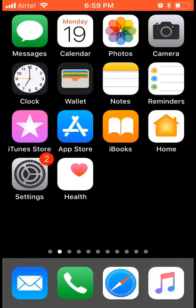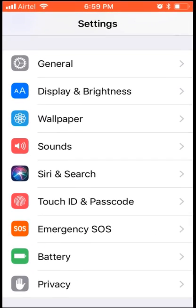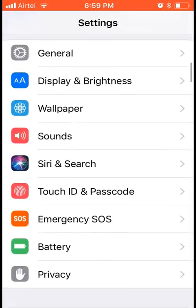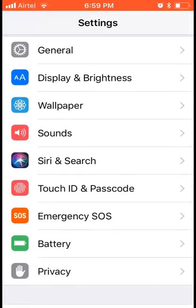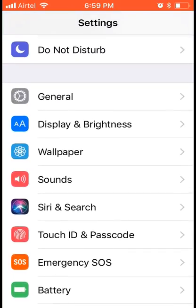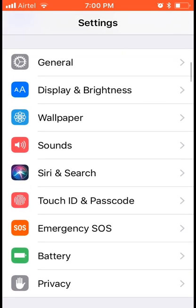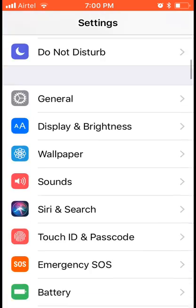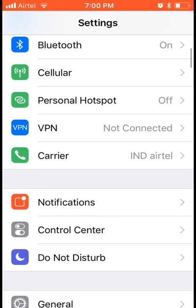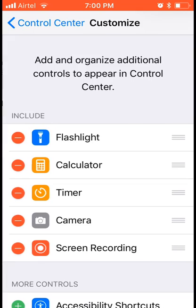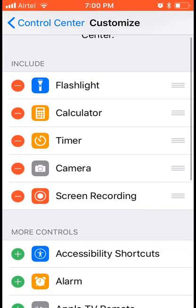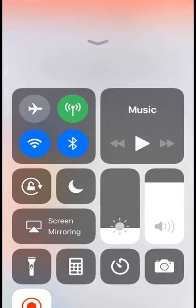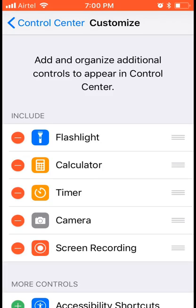You can see at the top of my screen it's actually recording with this inbuilt feature. It's a very good feature. Go to Settings, then go to Control Center and click Customize Controls.